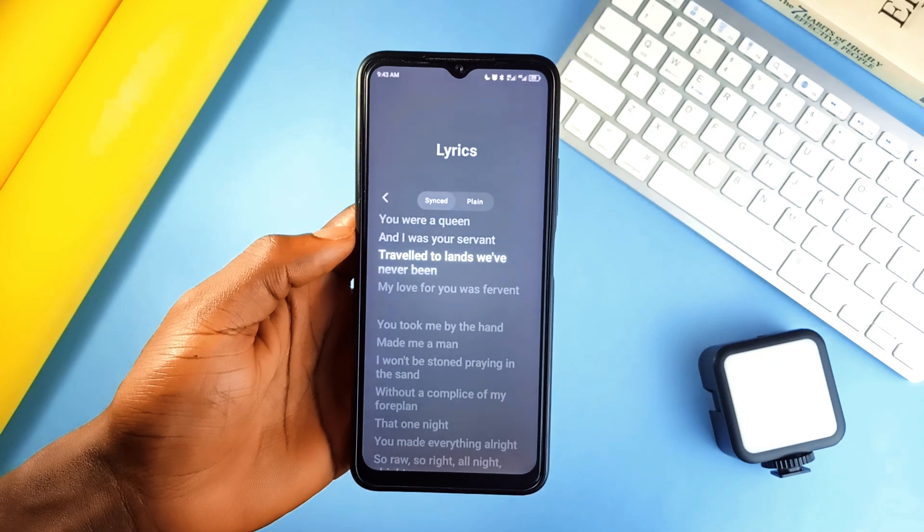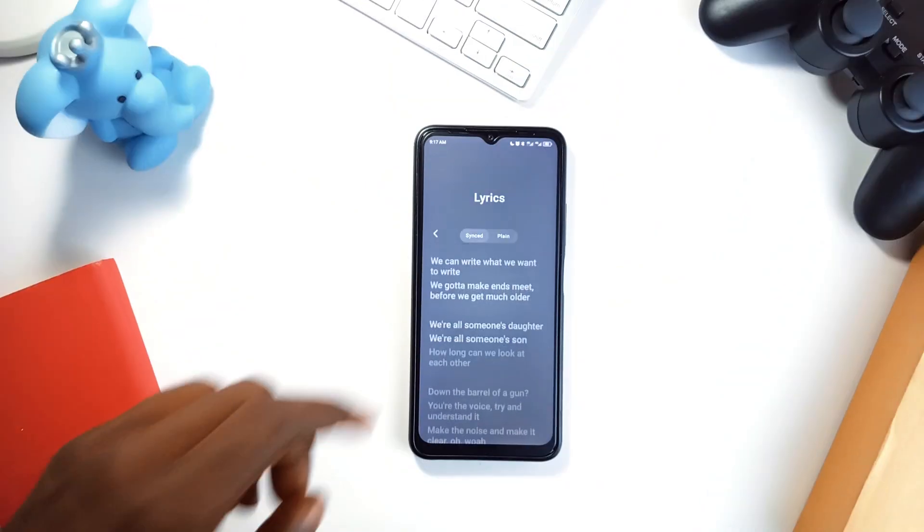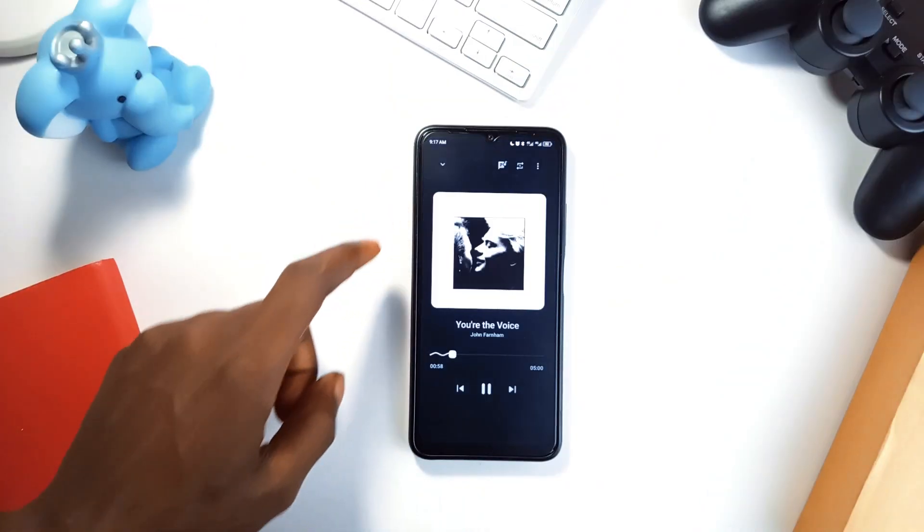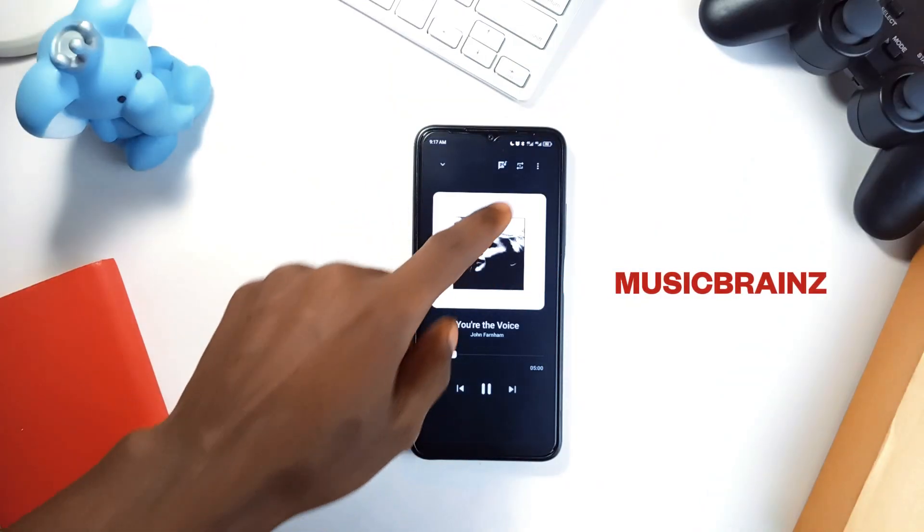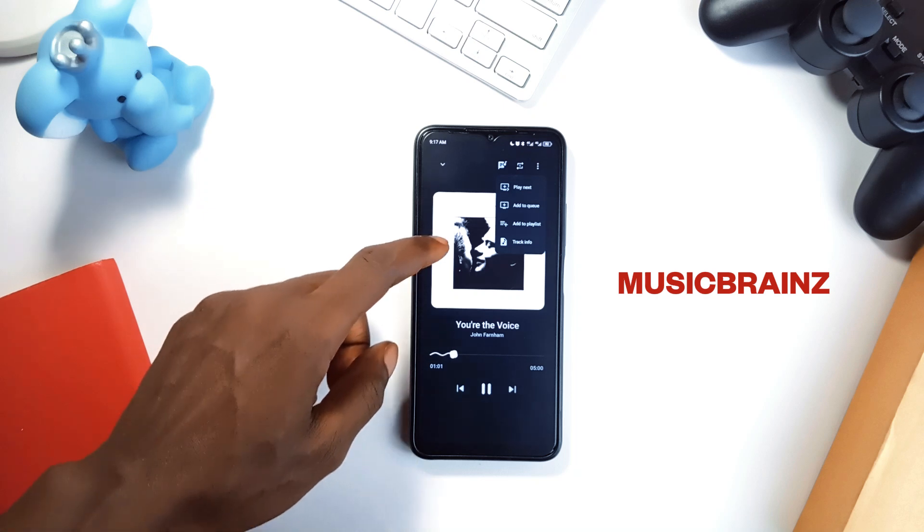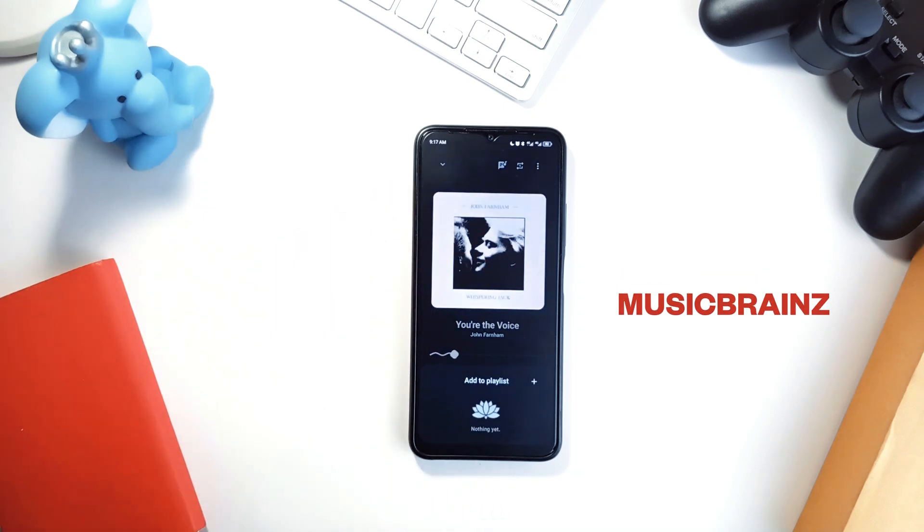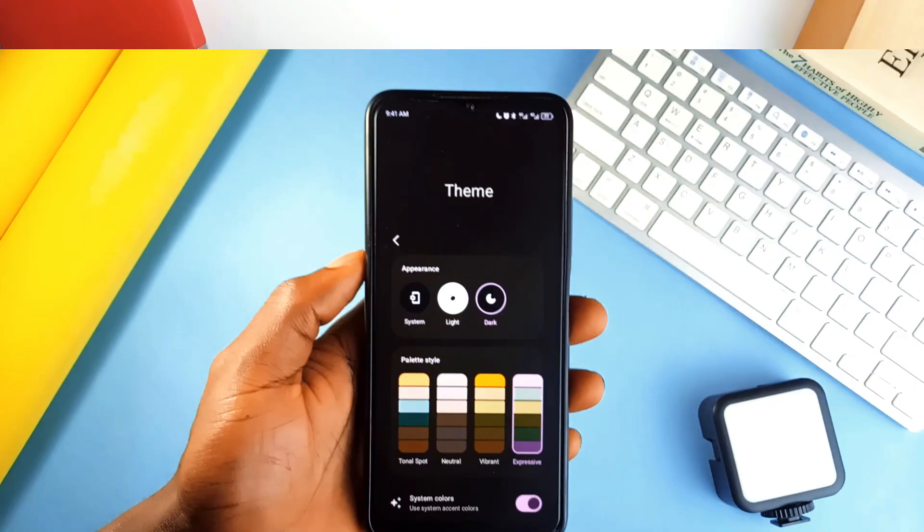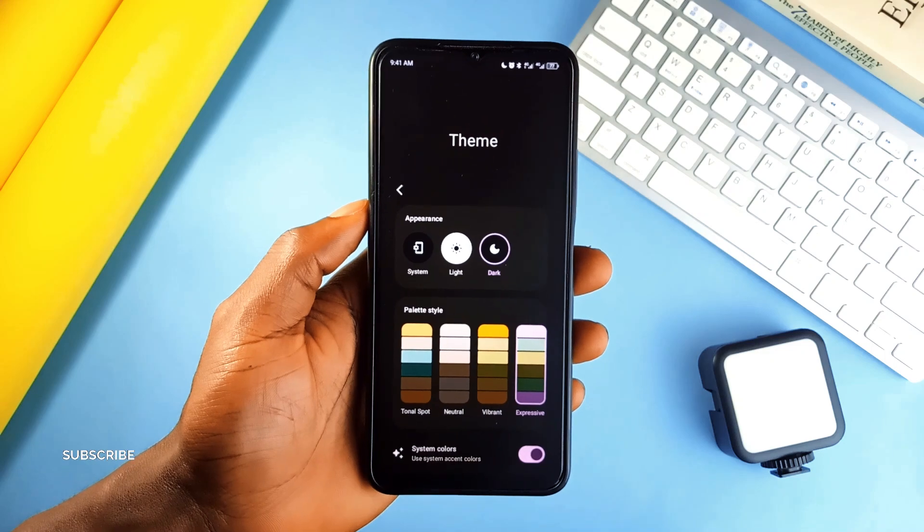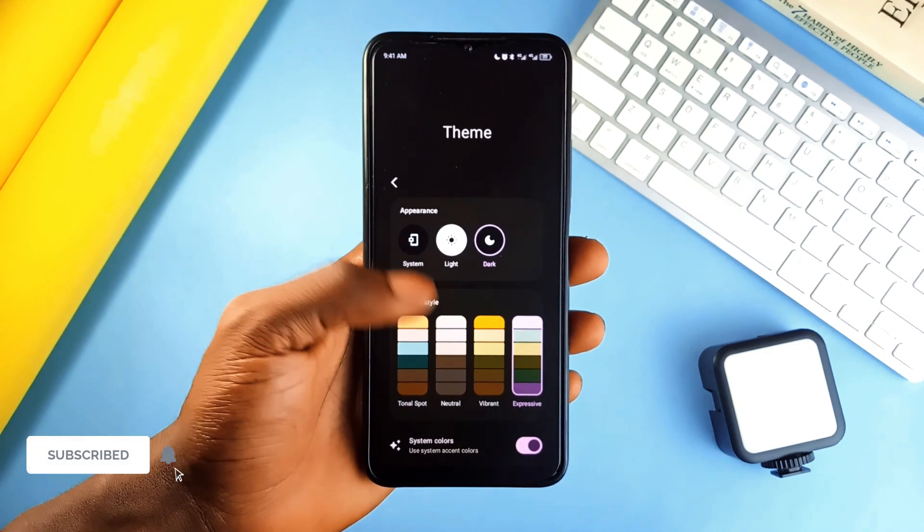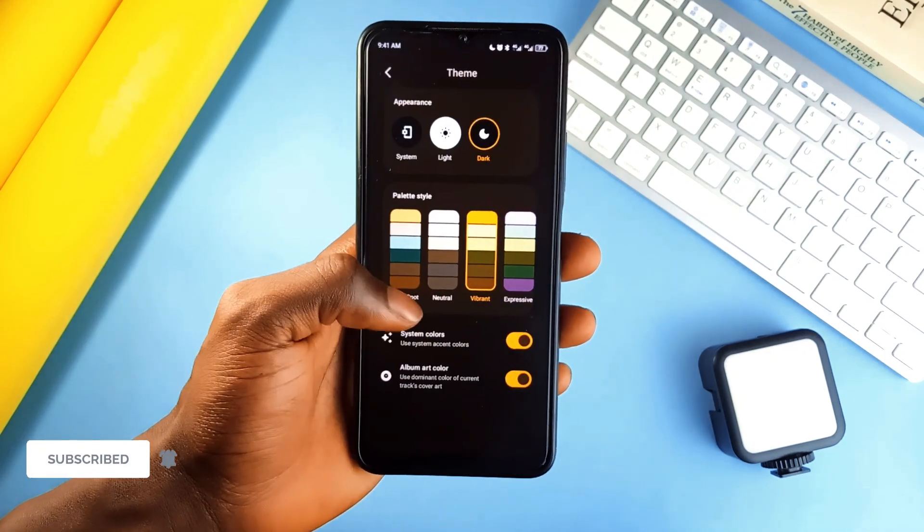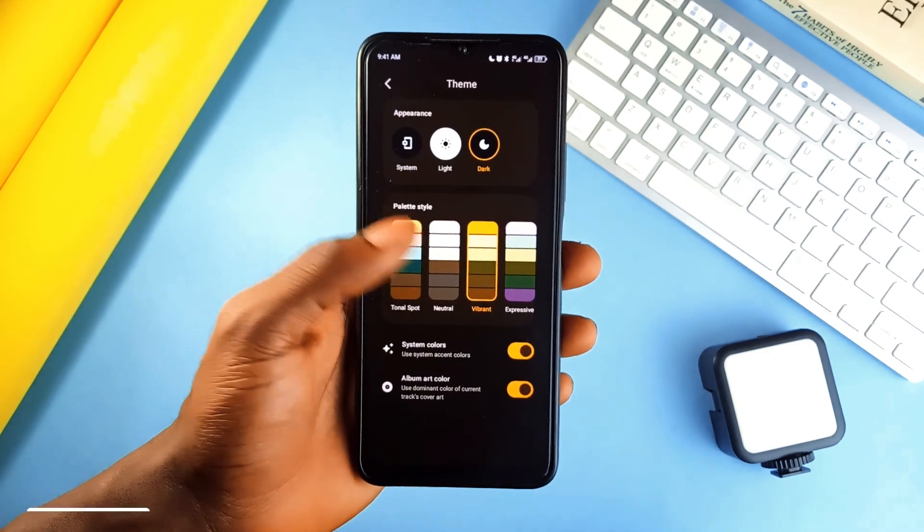If metadata management is your thing, Lotus pulls accurate information from MusicBrainz which is like the encyclopedia of music. The dynamic color palette adapts to your device's theme, making the whole experience feel cohesive and polished. It's one of those applications where form meets function perfectly. Go check it out.